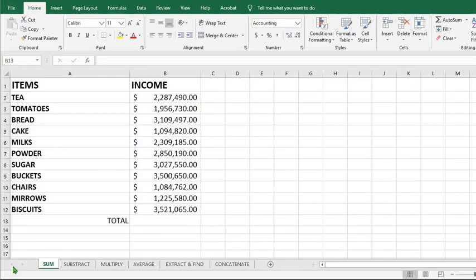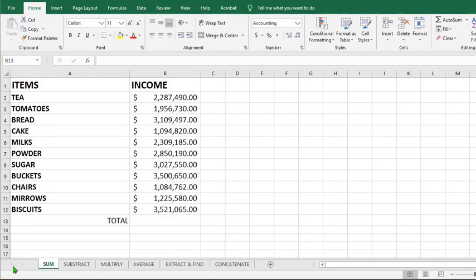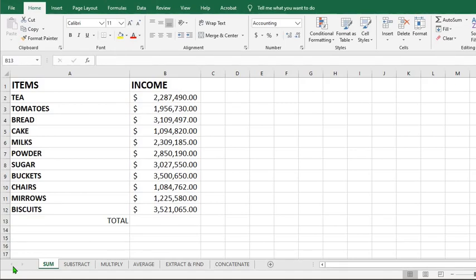In this tutorial, we shall be using ChatGPT to get our Excel formulas. We all know that ChatGPT can produce letters, essays, and even great quotes. In this tutorial, we shall be learning how to use ChatGPT to get Excel formulas even if you are a novice in Microsoft Excel.